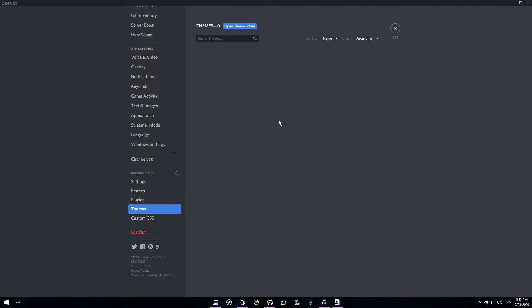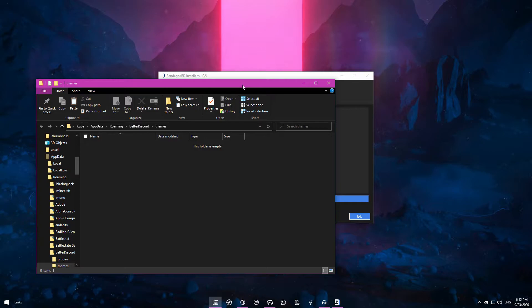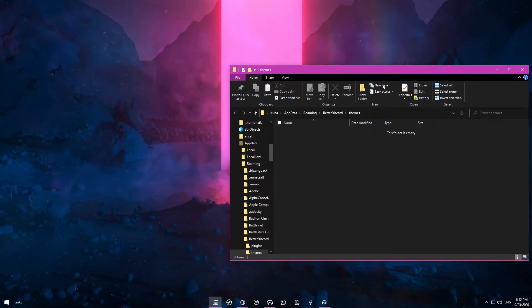You want to click on that and click on open theme folder. Now you can minimize Discord. Move the themes folder to the side.